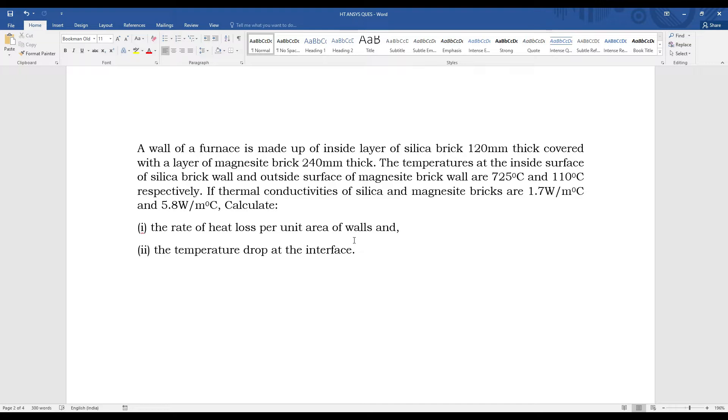If thermal conductivities of silica and magnesite bricks are 1.7 W/m°C and 5.8 W/m°C, calculate the rate of heat loss per unit area of walls and the temperature drop at the interface.